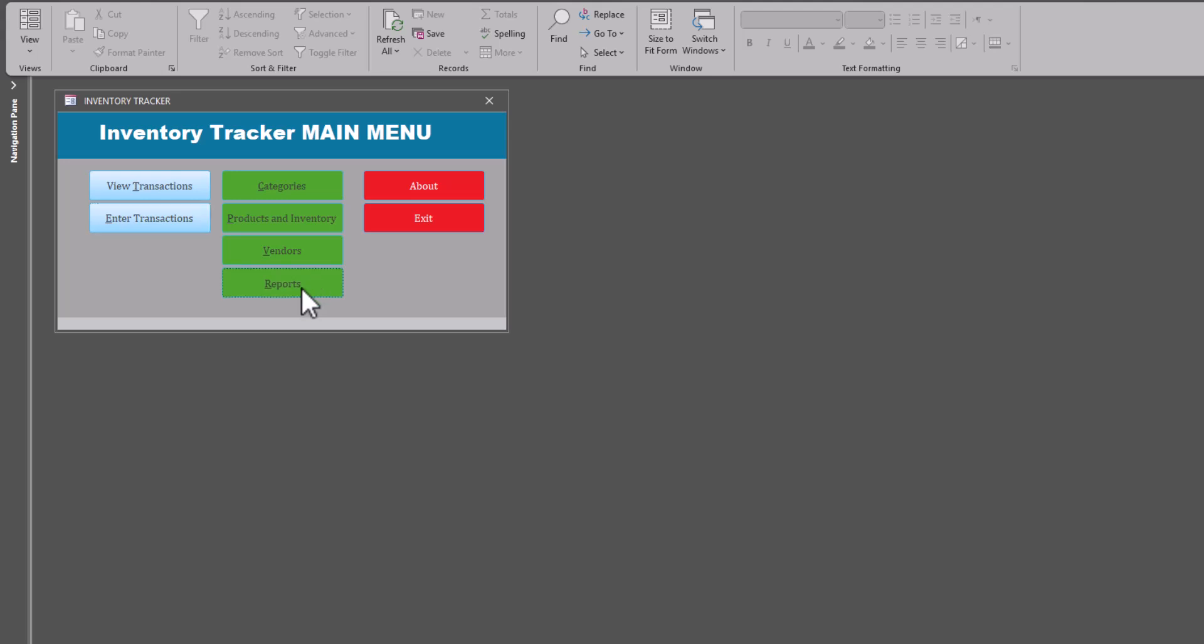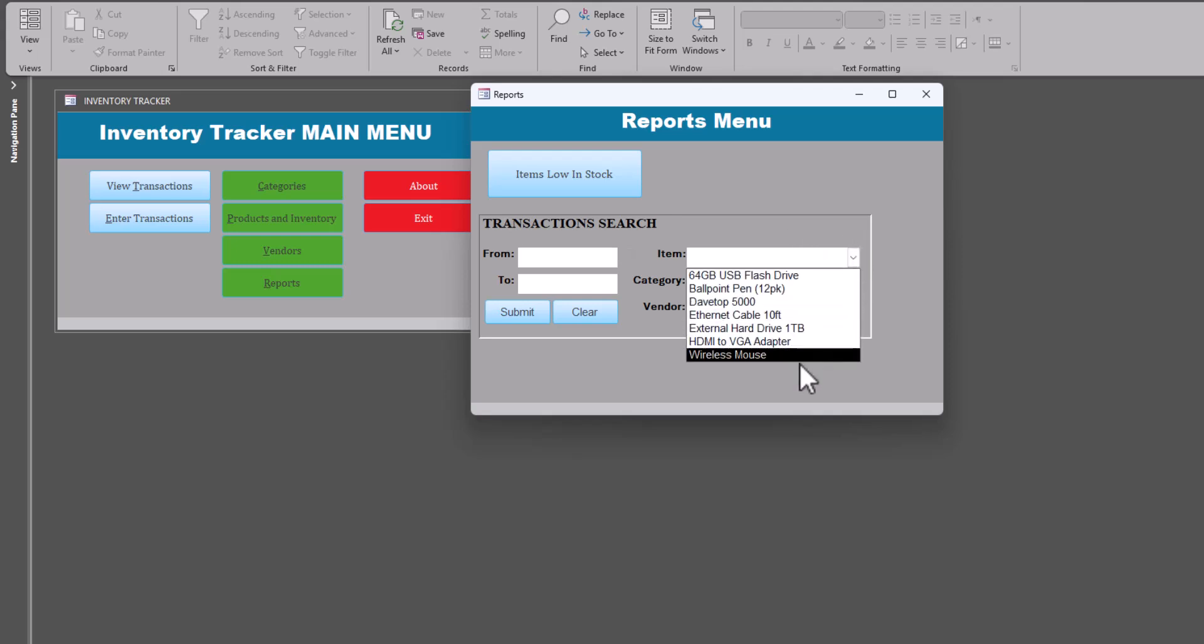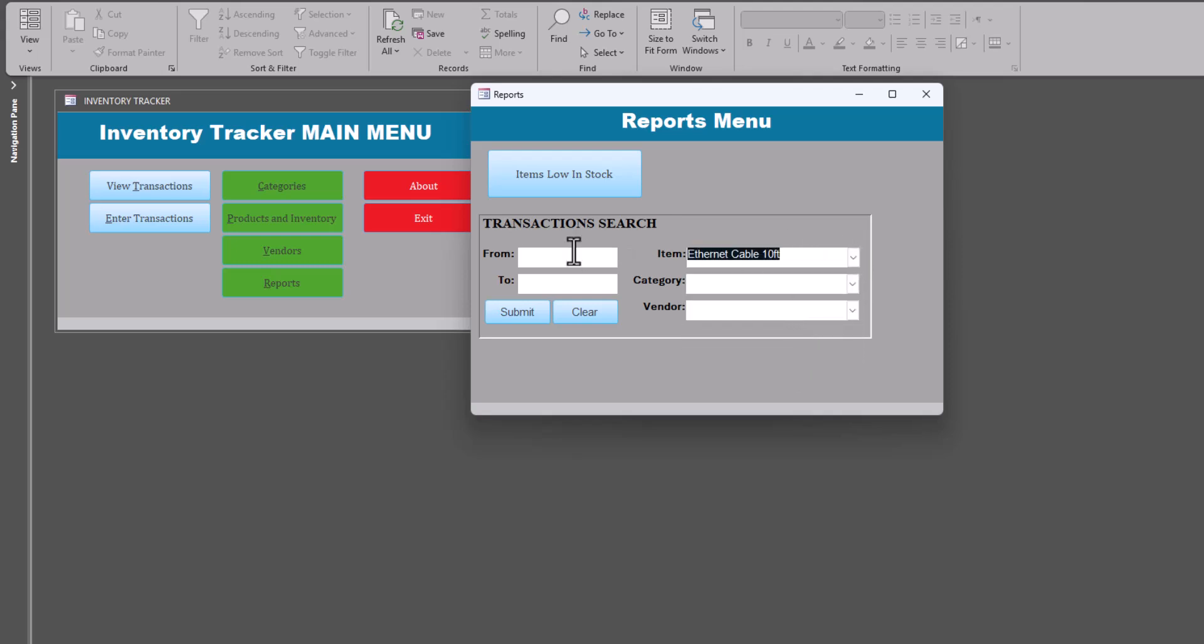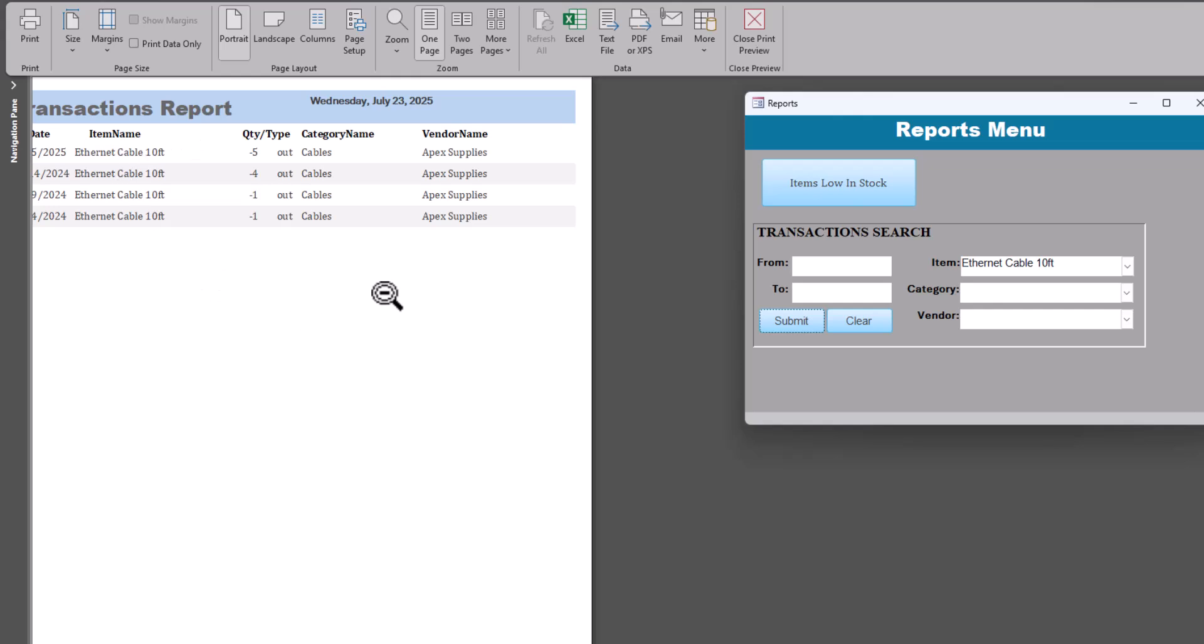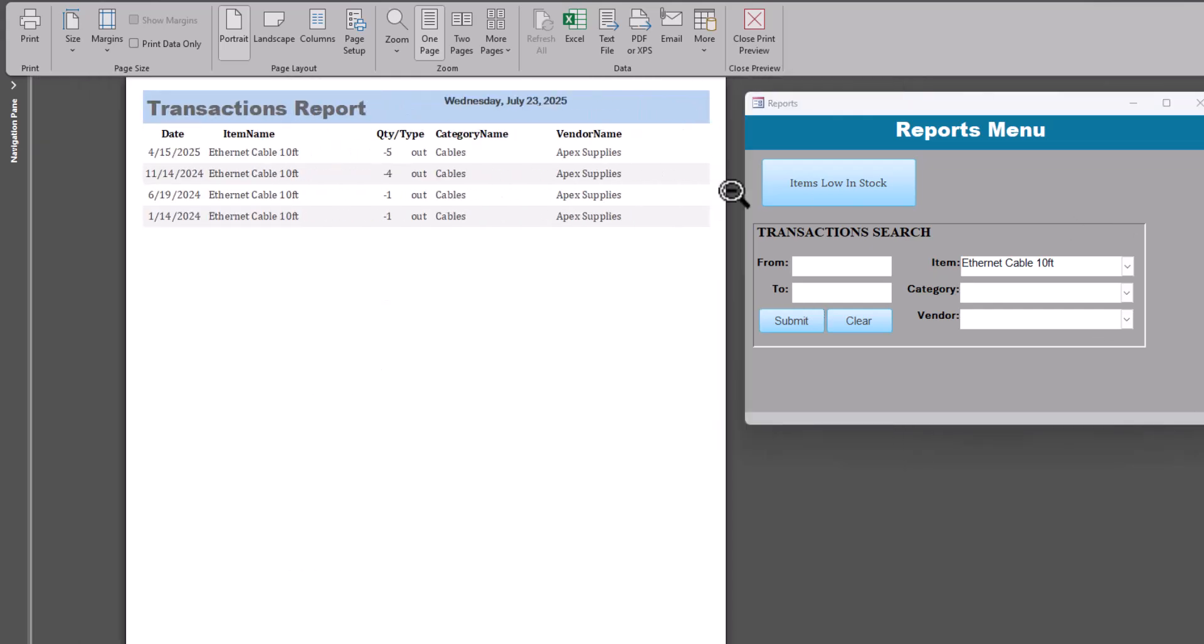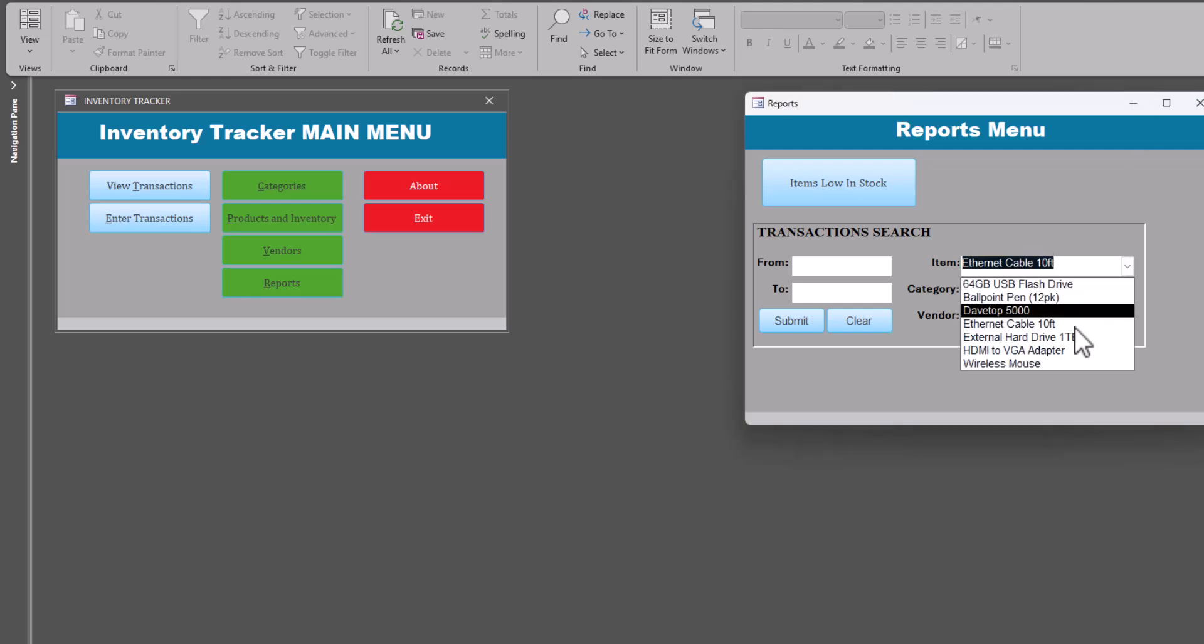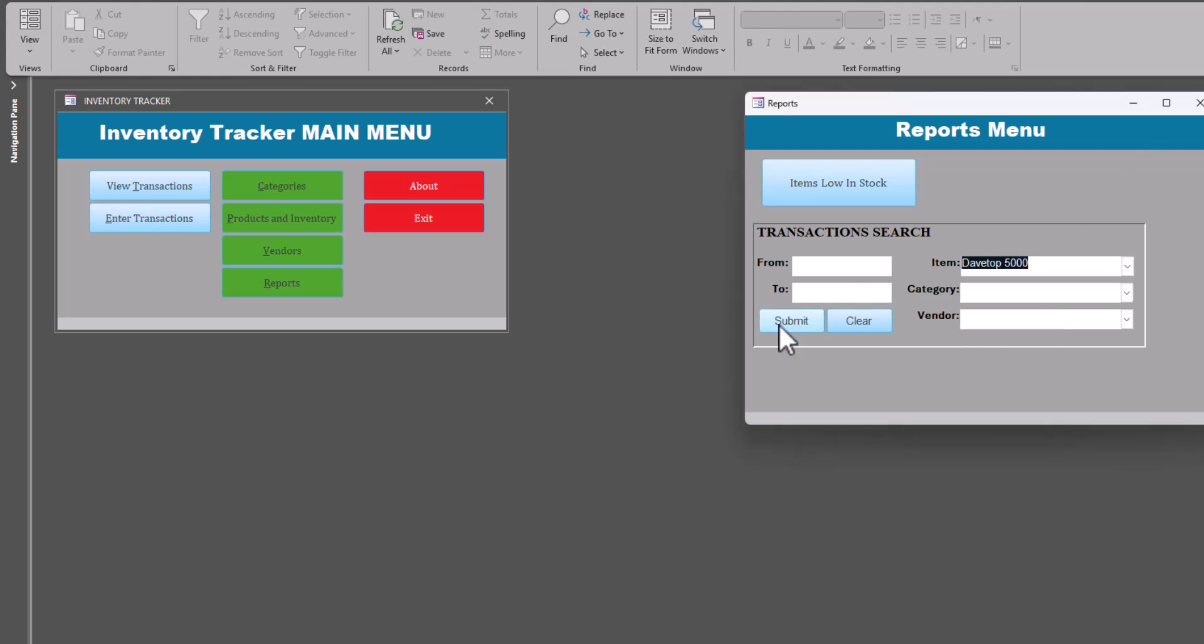And the last thing here is the report. Now, the transaction search we already found, we already used. The only difference here is that the items are selectable from a list. So I can select all, I can look at all the transactions involving the Ethernet 10 foot. And so, yeah, we see the Ethernet cables.